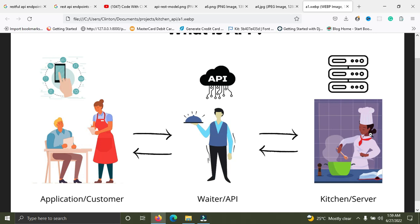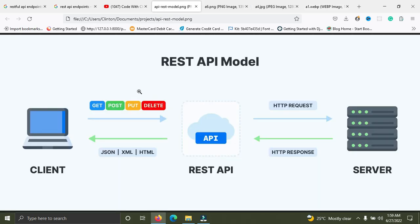So what makes an API RESTful? An API is said to be RESTful if it supports the given HTTP methods. An API is RESTful if you can GET an item, if you can create a new item by POSTing, if you can UPDATE, and if you can DELETE. There are more than four methods — we also have the PATCH method and some others. When an API supports these given HTTP methods, that API is said to be RESTful.